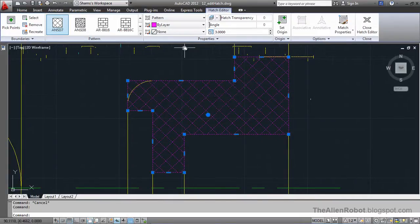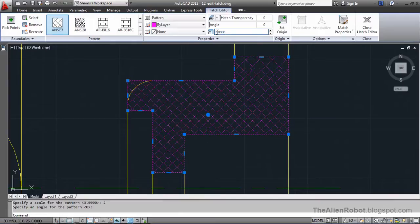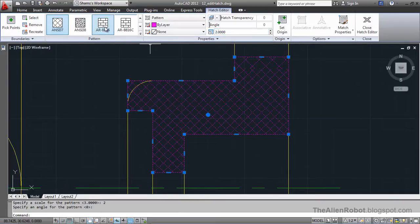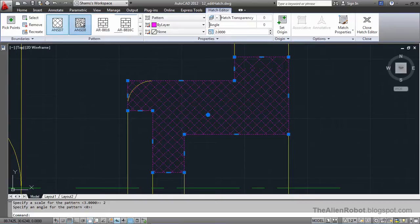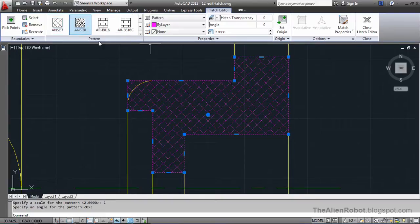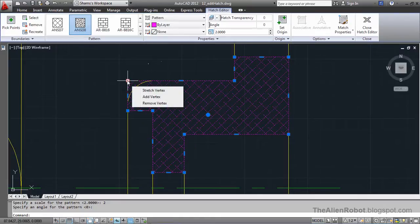And we are going to change this to 2. And change the shape maybe to something else. Maybe this one. And let's make this fit here.